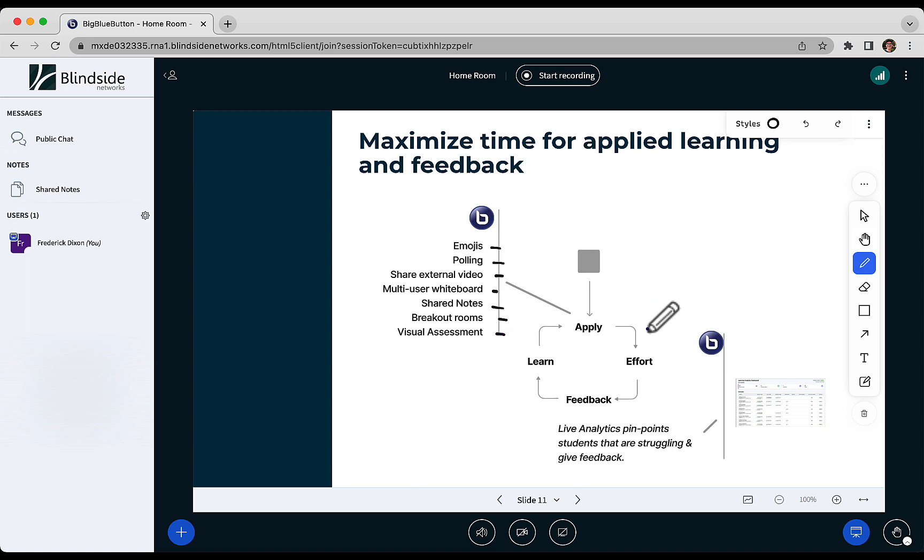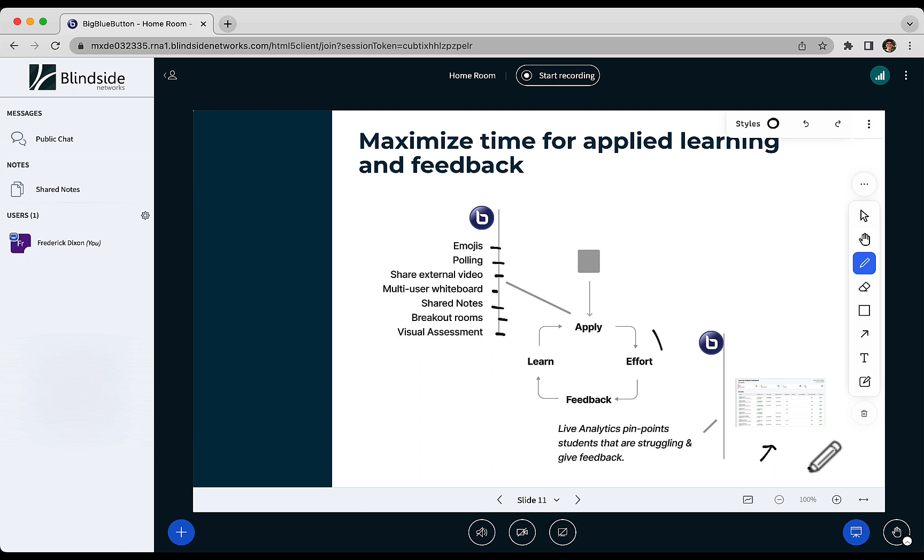When students apply themselves in BigBlueButton, some of these will actually generate analytics. And these analytics are available to you, the instructor, live during your class in what we call a learning analytics dashboard. And that shows you which students are actually applying themselves, and based on responses to polls, which are struggling.